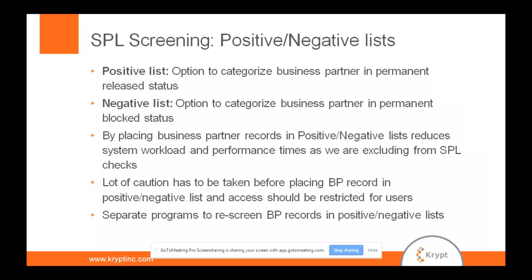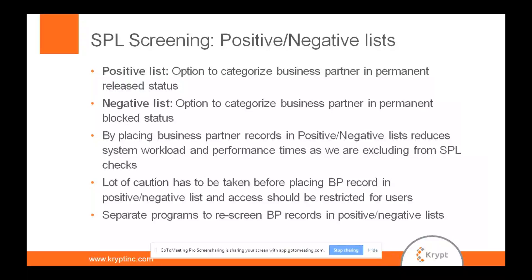So how do we screen them? Down the lane, let's say you categorize them today, two years down the lane or six months down the lane, if you want to screen them. If they are not going to be screened through the daily job, how are we going to screen them? PGTS allows some exclusive programs for you to screen the positive and negative list, and those are the one and only way you can screen them, not through any other means. There are some dedicated programs where you can screen those lists. Let me show you a quick demo on the system on how this works.